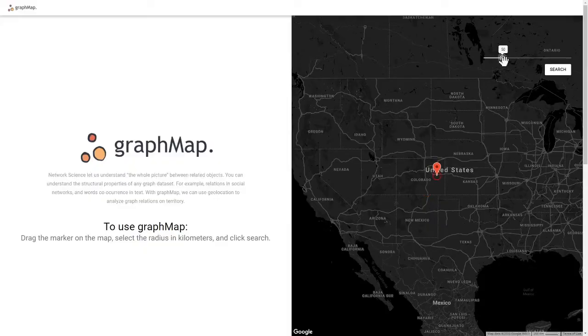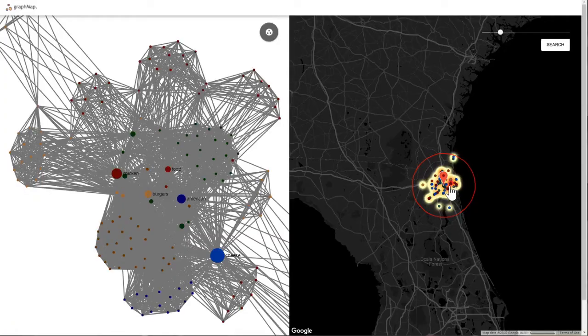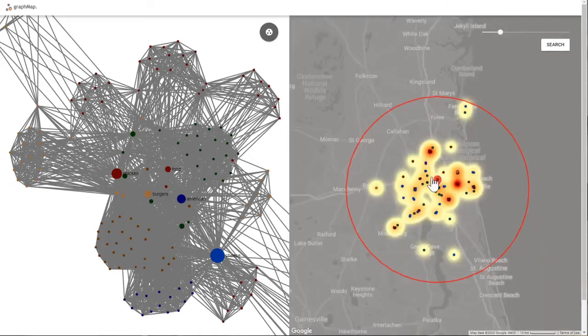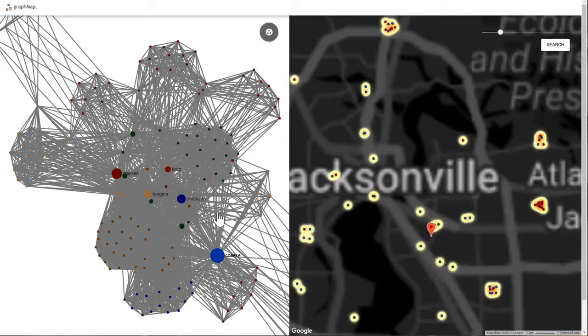Users can query an area from the map and they will get a result from a dataset stored in AWS S3. The magic happens when the data from this query is processed as a co-occurrence graph. With this information, we can take advantage of structural properties such as betweenness centrality, modularity, and PageRank from raw information stored in the dataset.